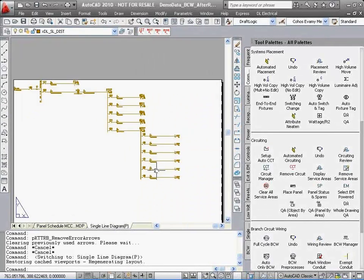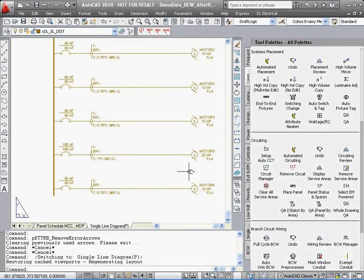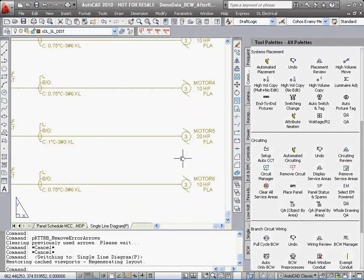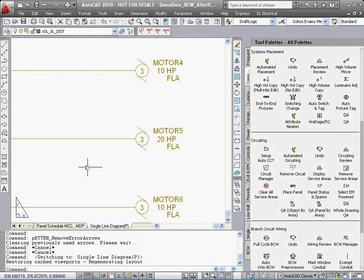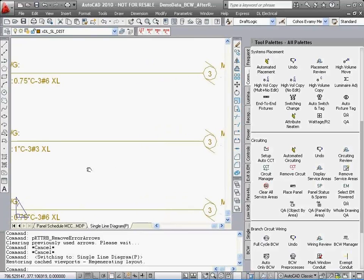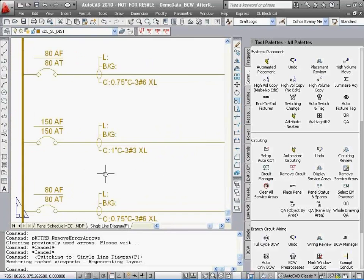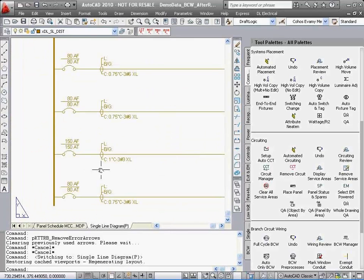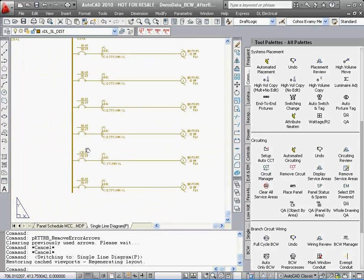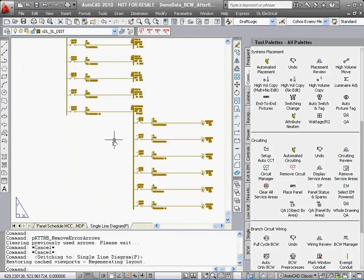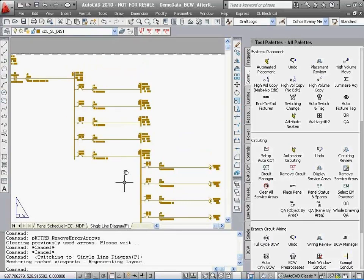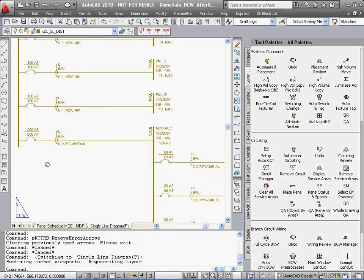You are now complete. Elapsed time for this project, about 10 hours, start to finish. Using DraftLogic Electrical, and you have been in your familiar AutoCAD environment the whole time.